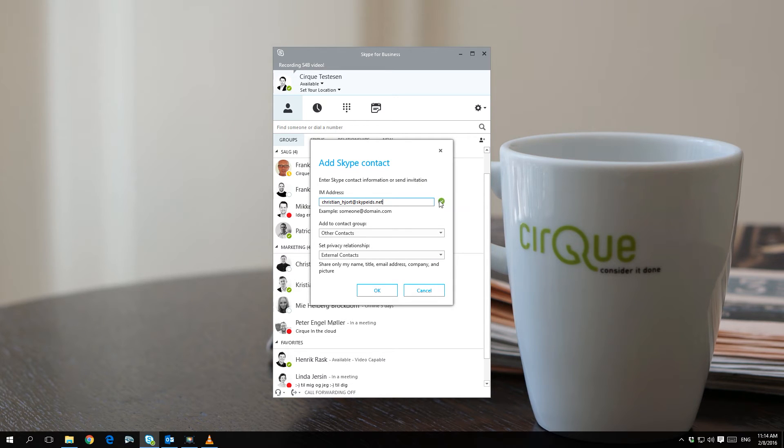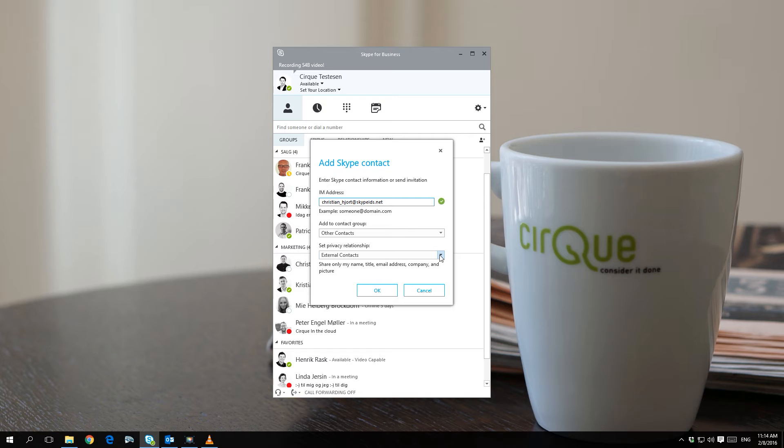Finally, you have to specify the privacy relationship between you and the contact you wish to add. This is very important as it controls what information you share with the contact.